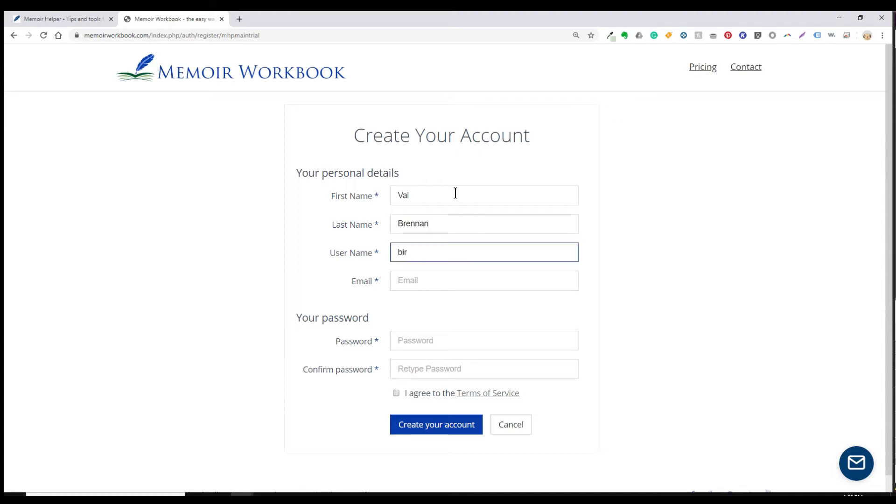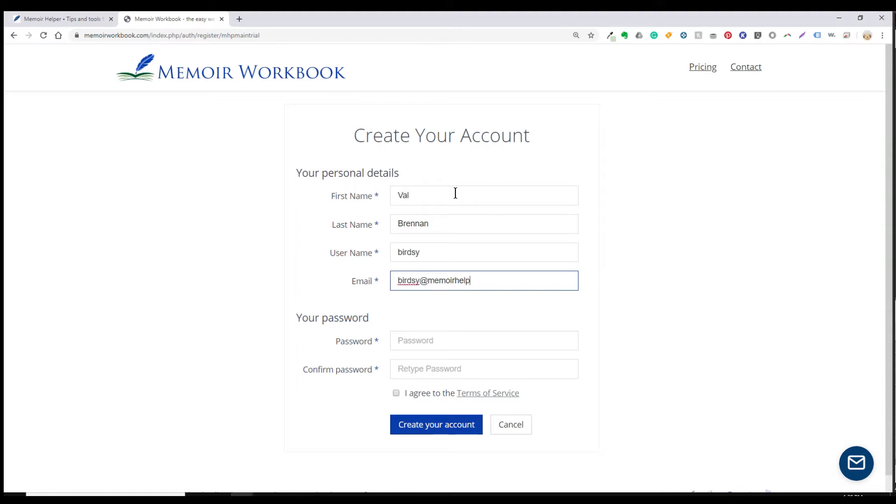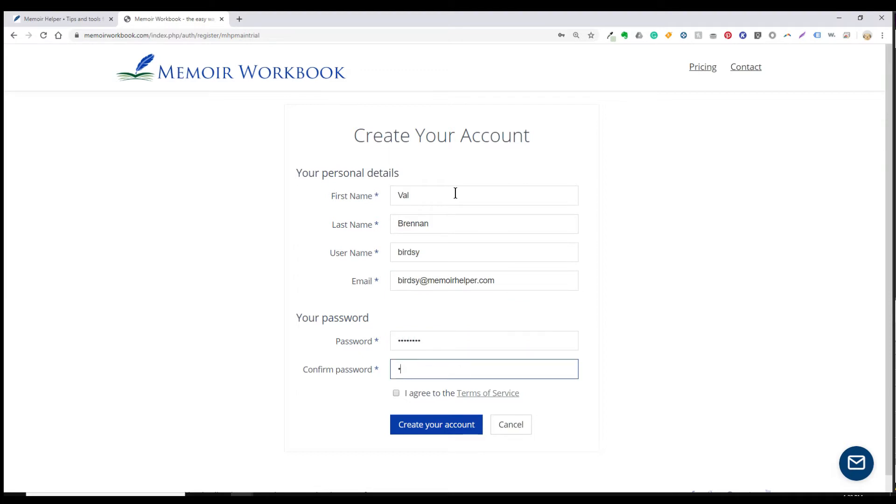So for your first and last name, you'll enter the name you want displayed as the author on this project. Create a username for your login. Enter your email address. And then create a solid password. You have to enter the password twice to make sure you type it right. And then make sure you record it wherever you keep your passwords.